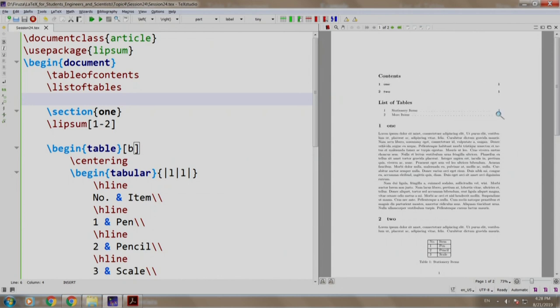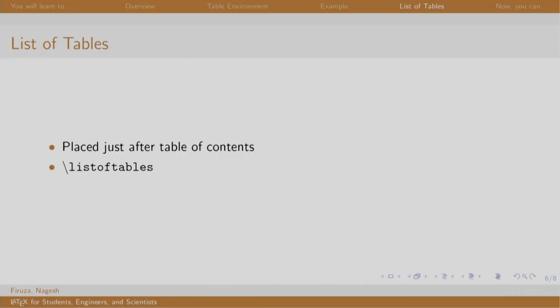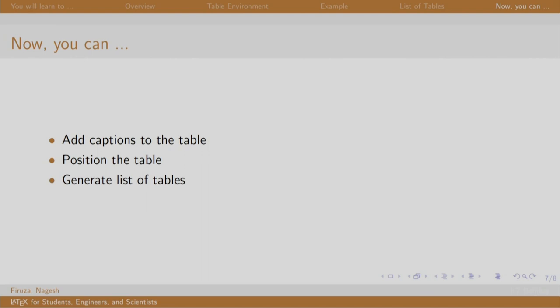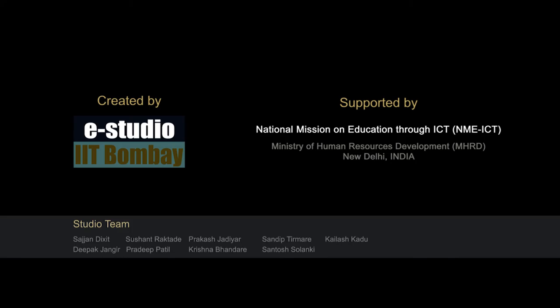Let us switch back to our slides. We just had a look at the example of list of tables command, and now you can add captions to the table, generate list of tables, and position the table appropriately in the document. Thank you. Have a nice day. See you next time.